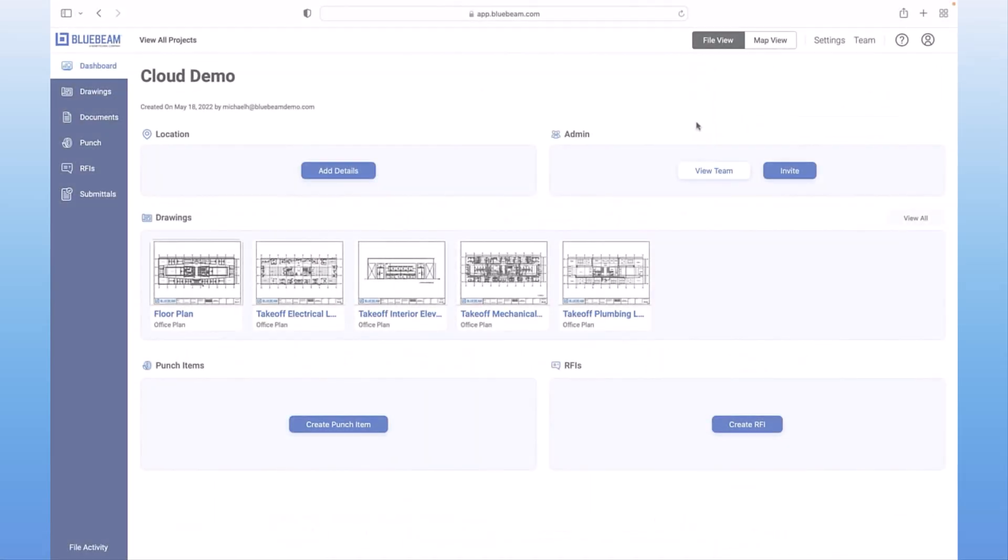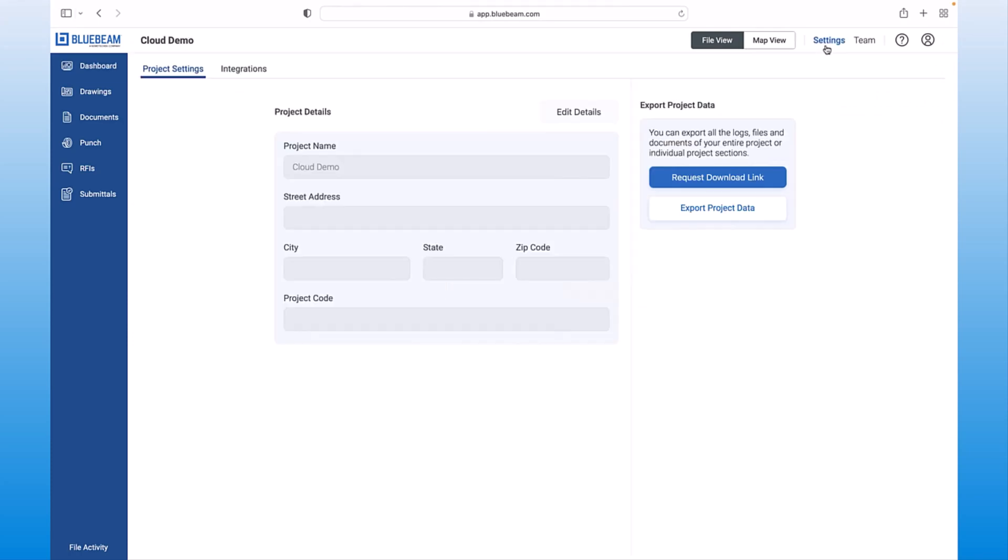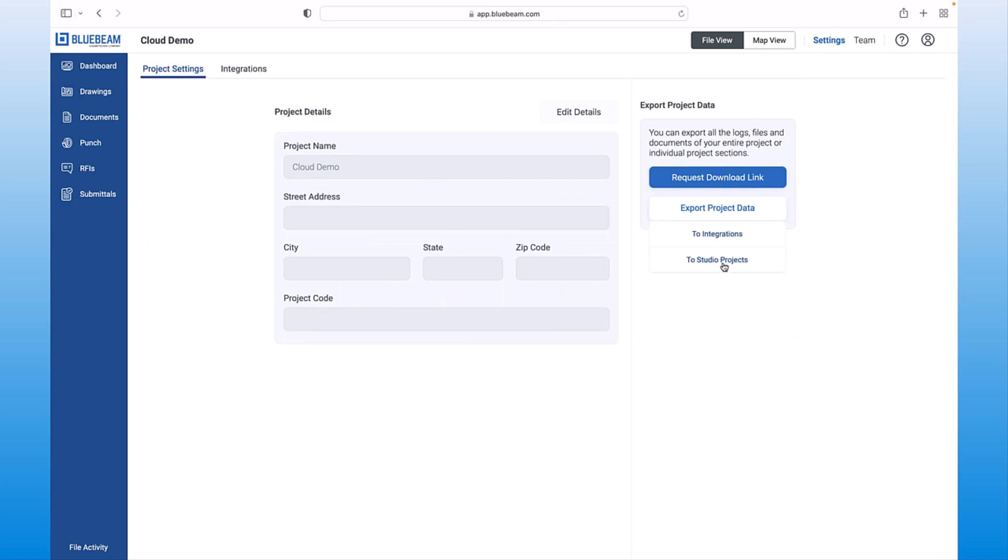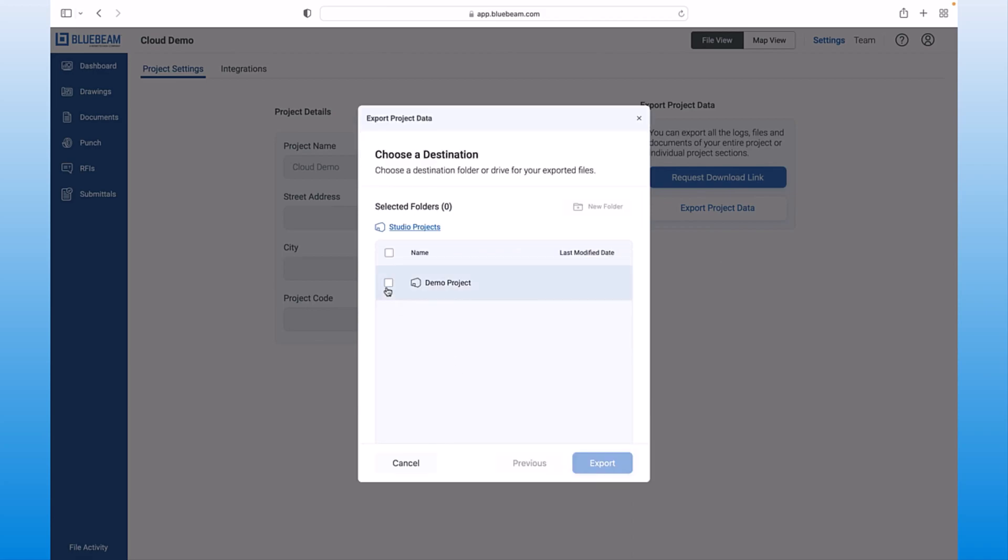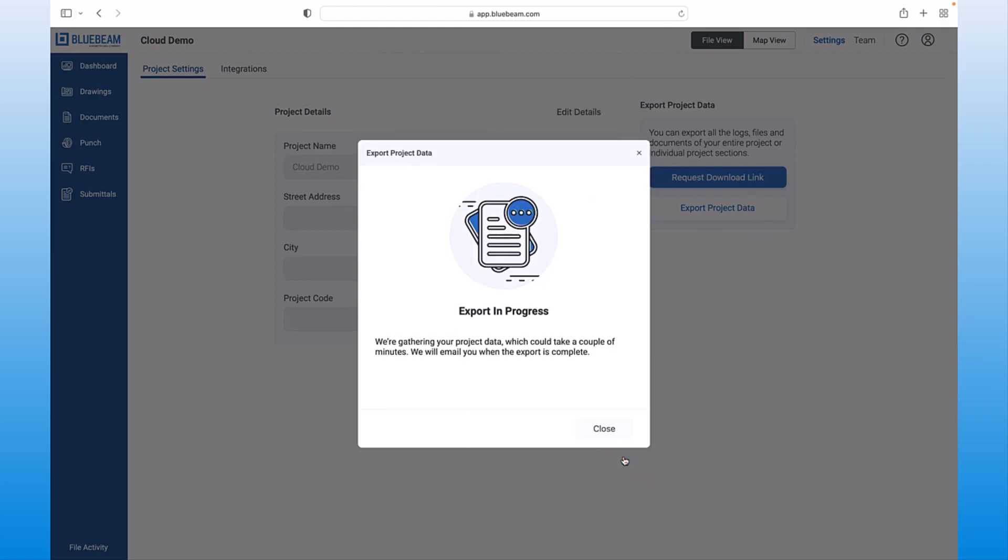With Bluebeam, you can keep your project data centralized. Simply export your data from Bluebeam cloud to your studio project in review. All the markups, comments and information captured will be included. The drawing set remains as the single source of truth, regardless of which Bluebeam solution you're using, keeping one single system of record.